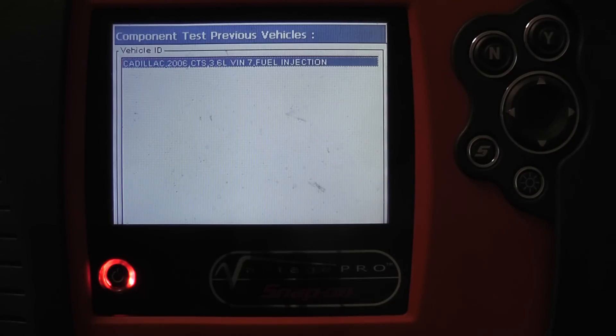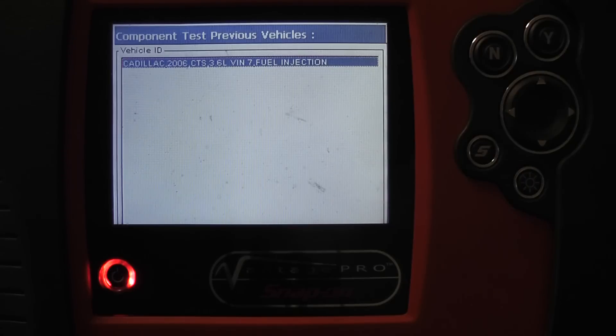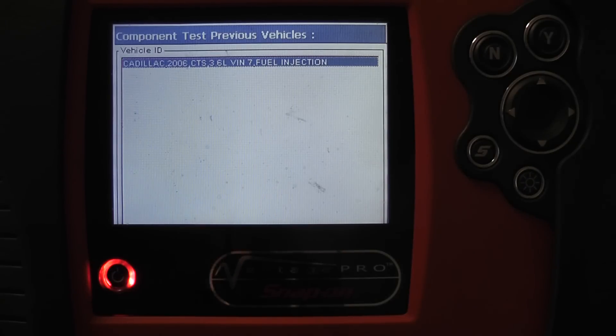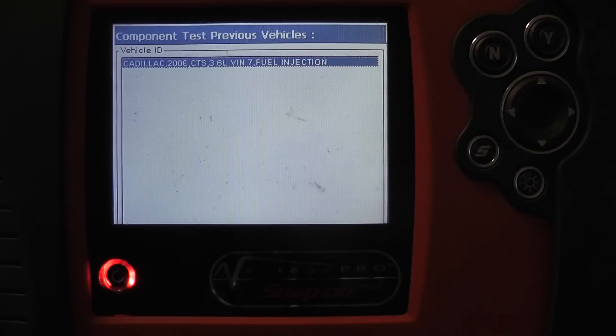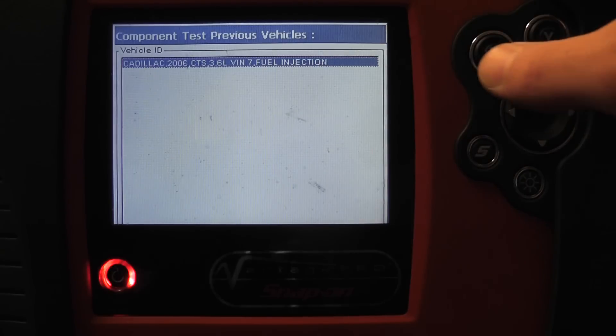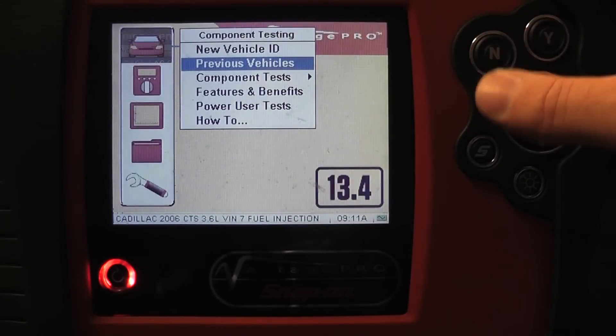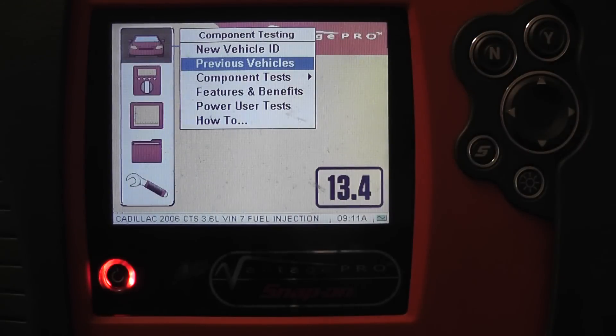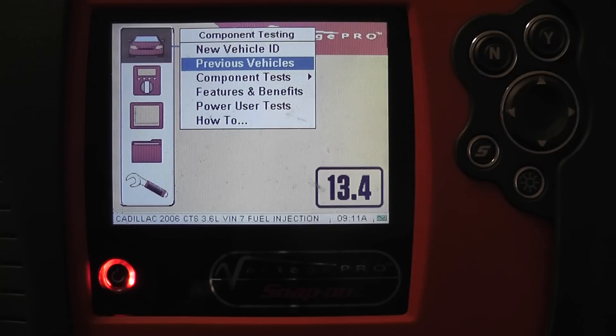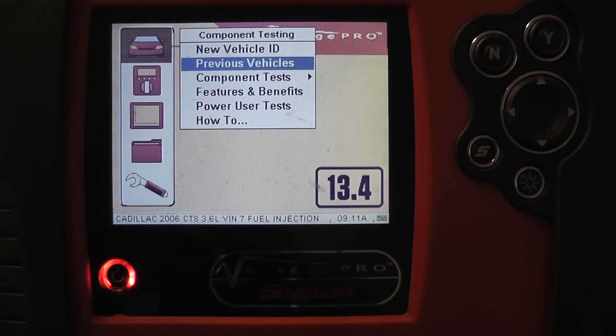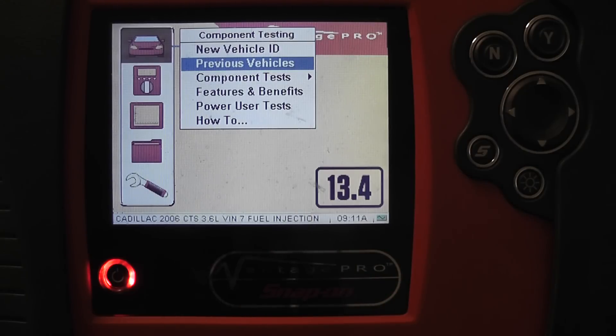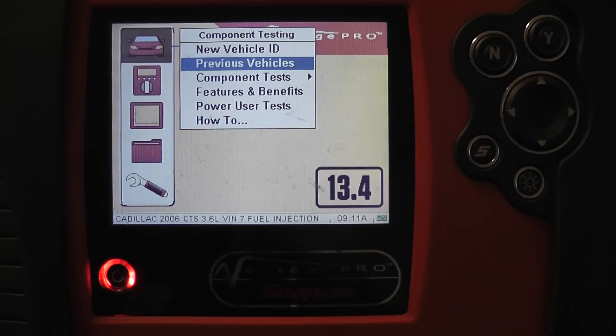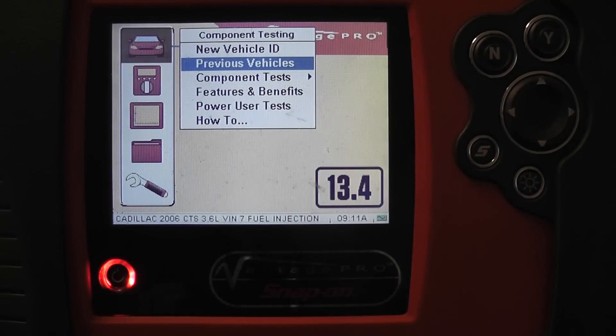As far as how many it holds in memory, this is something that was on the exam. The Solus Pro holds 25 vehicles in memory. This one is probably close to that too. To me, the last three or four vehicles is all I would need. When are you ever going to go back 20 vehicles? Just load it back up again.